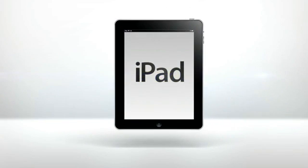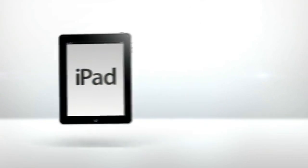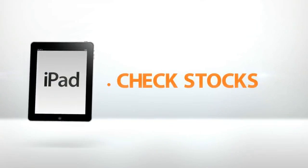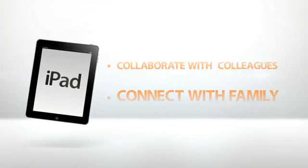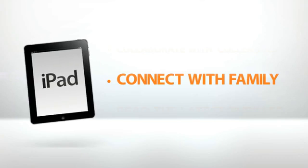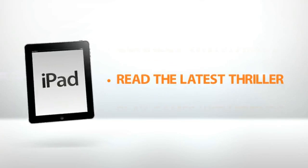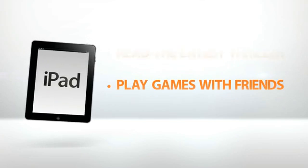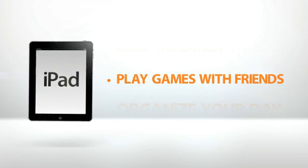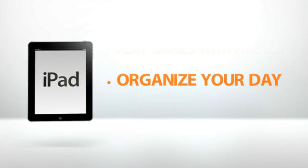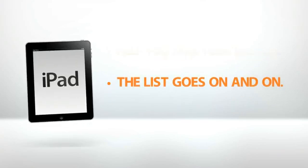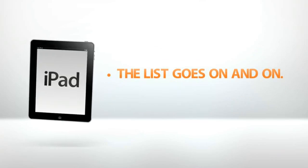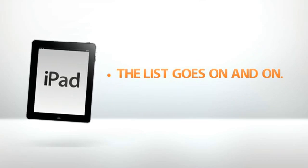The iPad. Tens of millions of people around the world use it to check stocks, collaborate with colleagues, connect with family, read the latest thriller, play games with friends, organize your day, help you take your medicine. The list goes on and on.